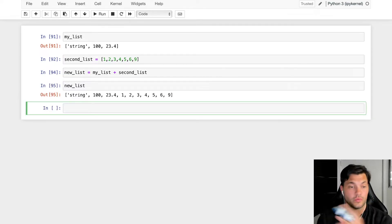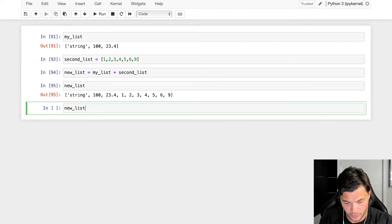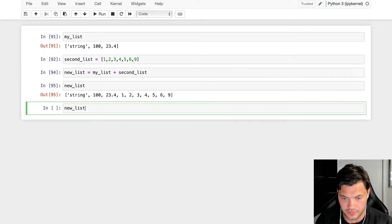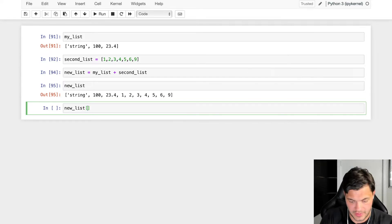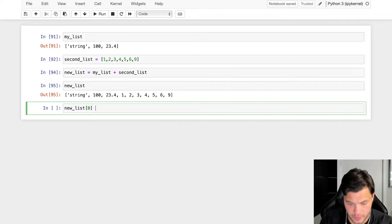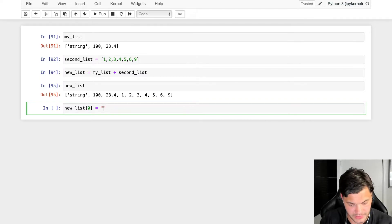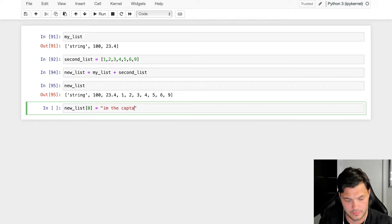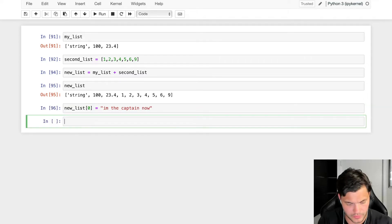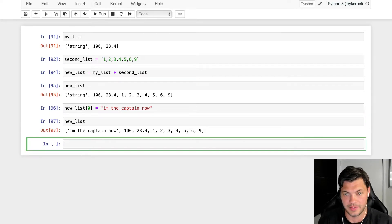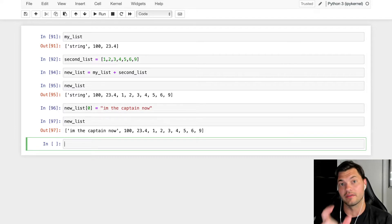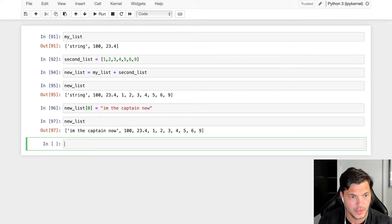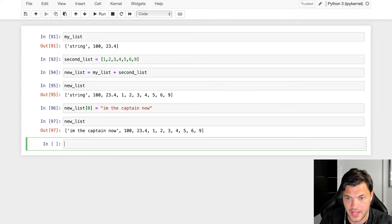One of the great things about lists is that they're mutable. Unlike strings where you can't pick and choose and pull things off, with lists you can. So let's say I have my new list, I want to change where it says 'string'. I'm going to change it to 'I'm the captain now'. Now if I pull up the new list, I can see 'I'm the captain now' has replaced the item in position zero, the very first item there.